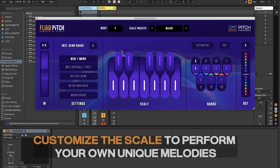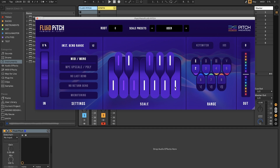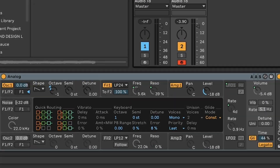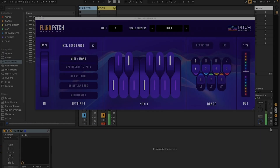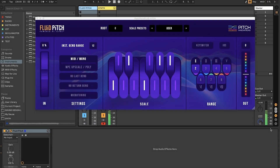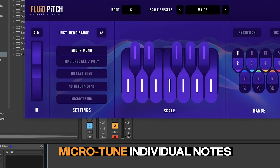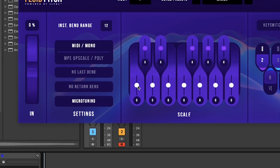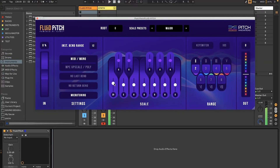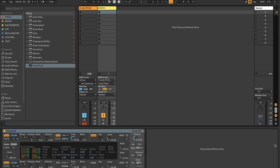You can also customize the scale and perform unique melodies. To do that, change the pitch bend range from 2 to 12 in both your Fluid Pitch plugin and your chosen synth. You can also microtune individual notes by selecting the microtuning feature on the plugin. And that's how you set up Fluid Pitch in Mono mode for Ableton Live.